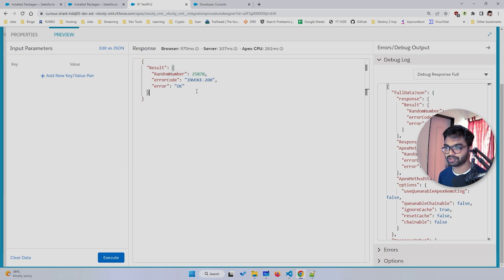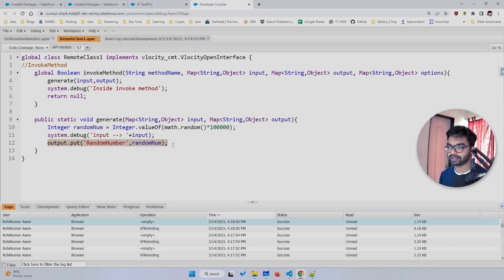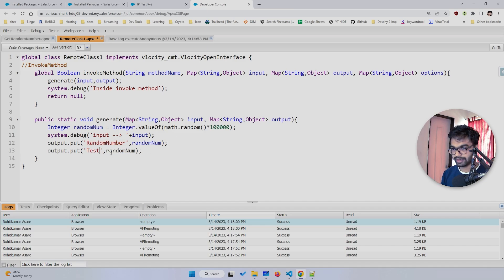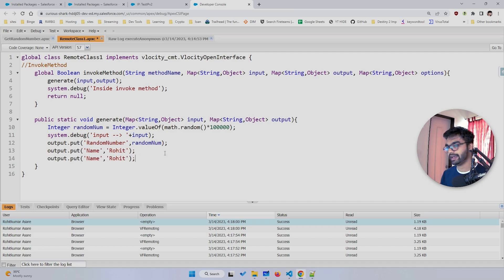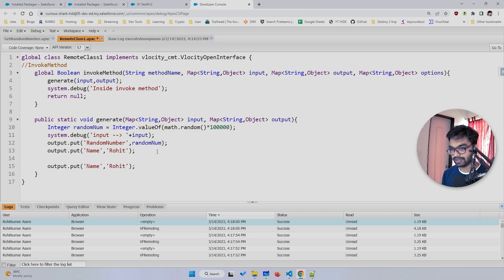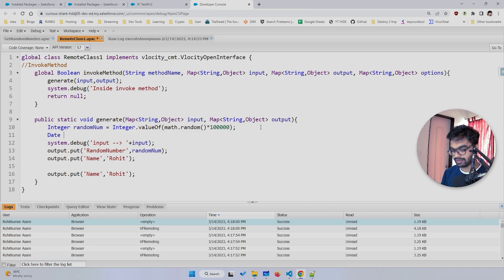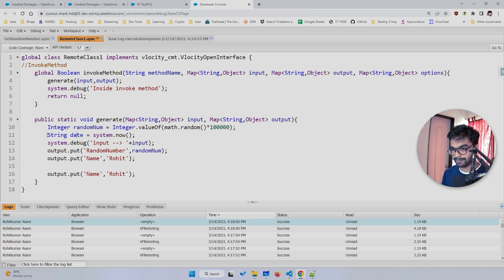In the preview, if I execute this, you can see 'randomNumber' is showing a random number — that's the output I'm passing from Apex. I can pass basically anything. For example, let's also pass a date: I'll create a DateTime variable dt set to System.now(), then convert it to a String using String.valueOf() and pass it in the output map.